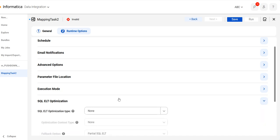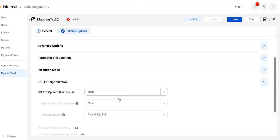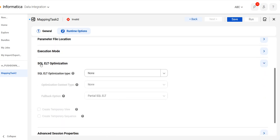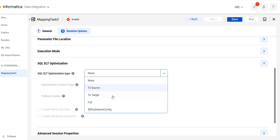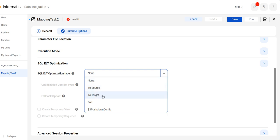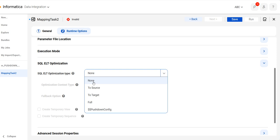Here you can see the types of optimization: None, Source level, Target level, Full, and Pushdown Configure. We'll go through them one by one.